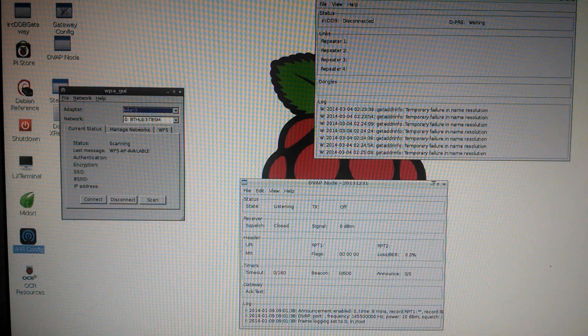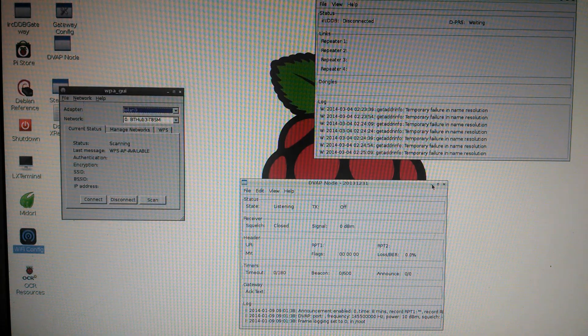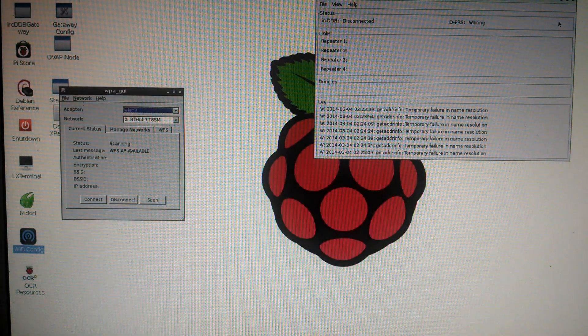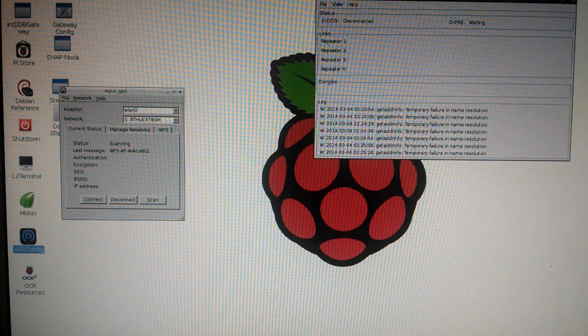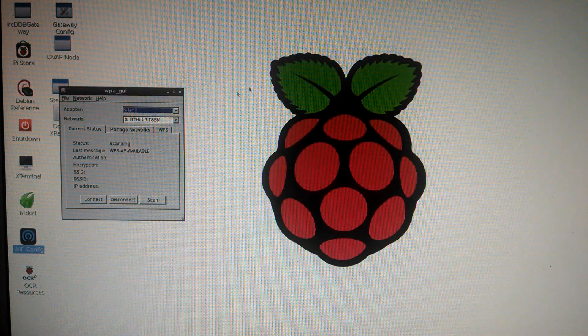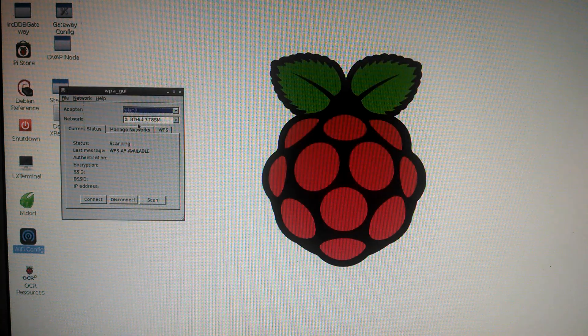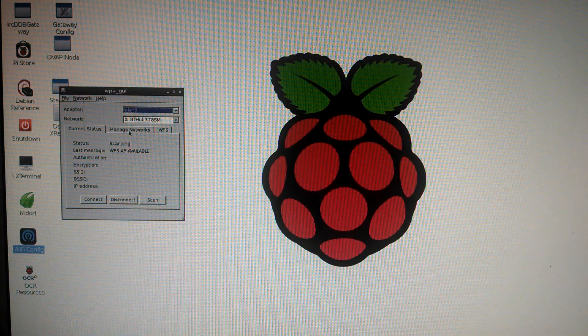Let me minimize this. Now go to Manage Networks.